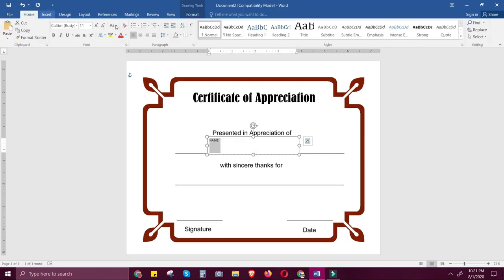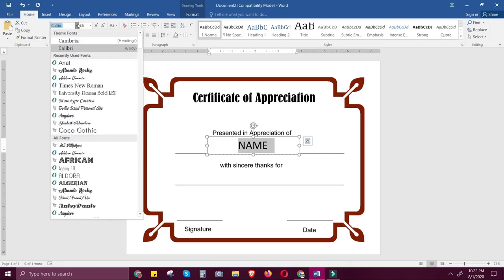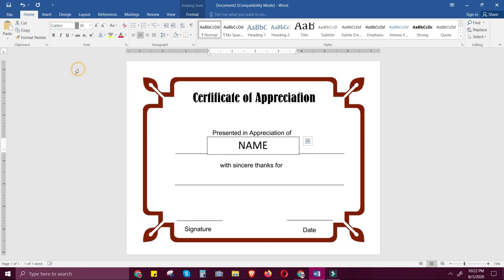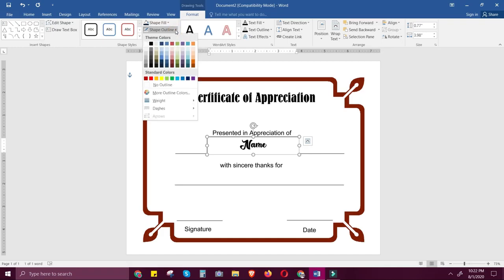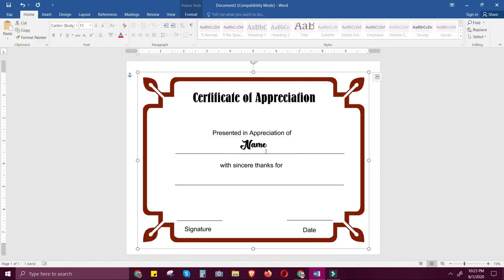In the Home tab, set the alignment to center, adjust the size, and you can also change the font to anything you like. Make sure you click the text box in the lower right corner, go to Format, click Shape Outline, select No Outline, then click Shape Fill and select No Fill so that it becomes transparent.